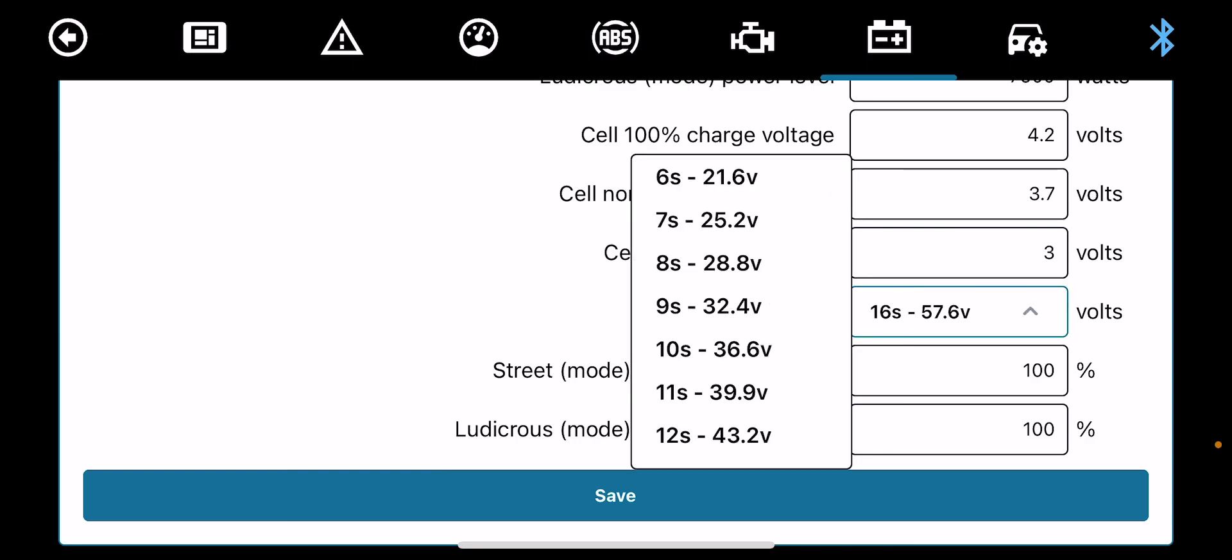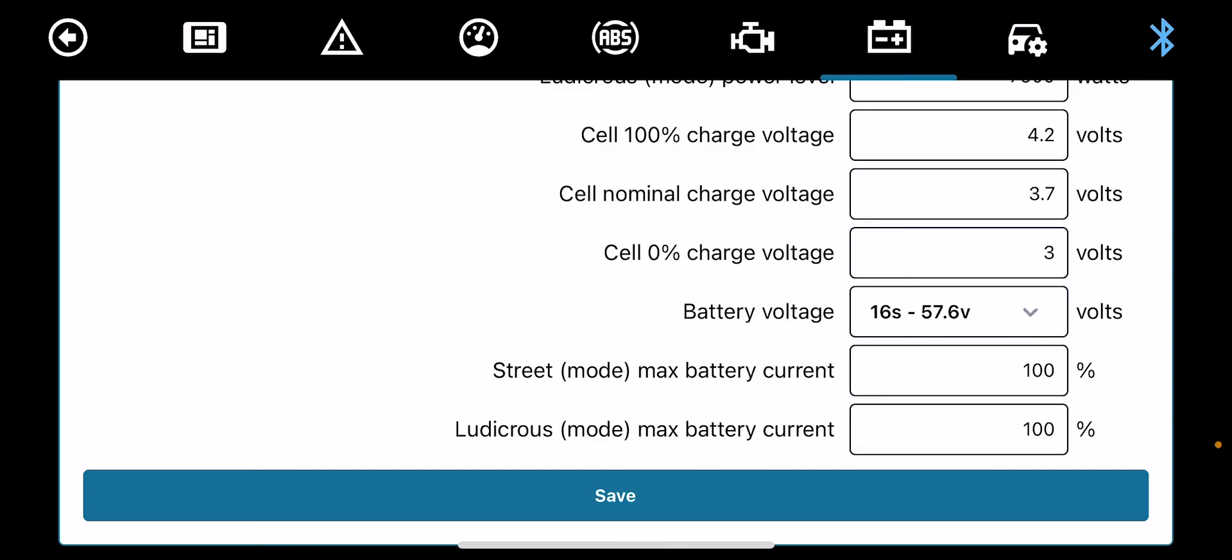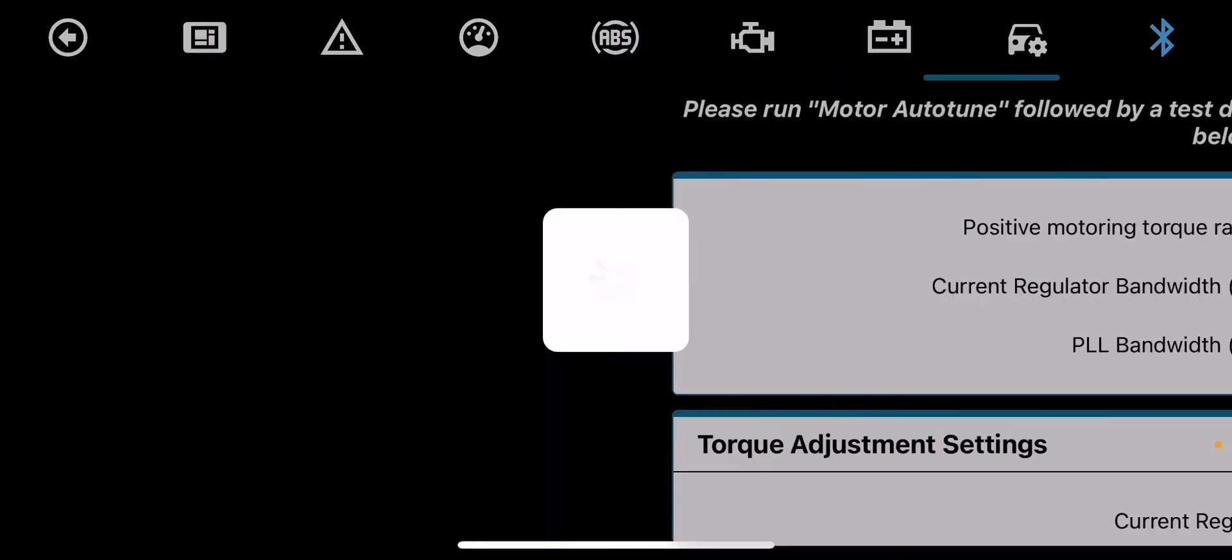Street mode. If you're running at, say for instance, 10,000 watts, if I was to reduce that to 80 percent, you'll be running at 8,000 watts. Same again with ludicrous mode.